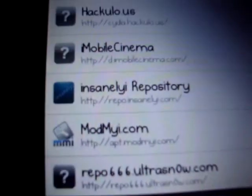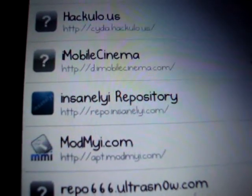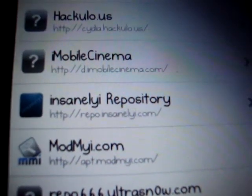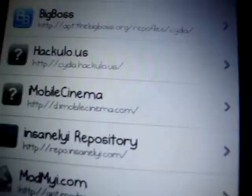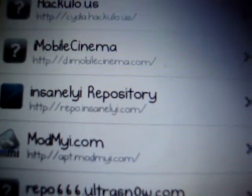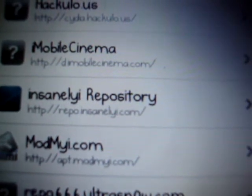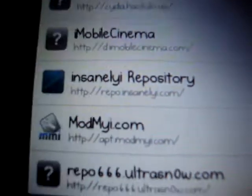Then you want to add this one — let me find it. The Insanely I repository. So HTTP slash slash repo — there is no dot — then I-N-S-A-N-E-L-Y-I dot com slash. The slash is important.